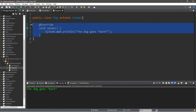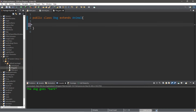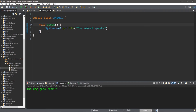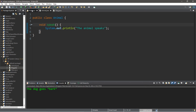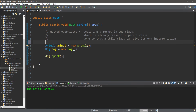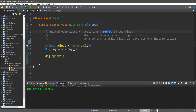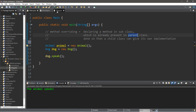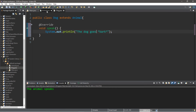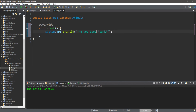With our Dog class, if we removed the overriding speak method, it's going to next use the closest speak method available to it, which is the one it inherits from the Animal class. So this will now display 'The Animal speaks.' And that's really all that method overriding is — it allows a child class to have its own implementation of a method it inherits from a parent class, so you could do something more specific to the class, such as changing the message from 'the animal speaks' to 'the dog goes bark.'